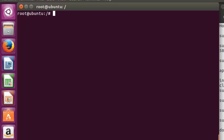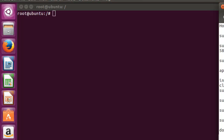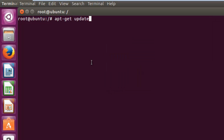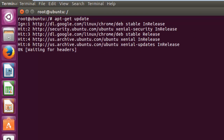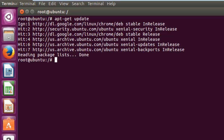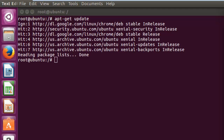Let's say this is a fresh machine on which I have logged in as root. If you have not logged in as root, you need to run the command 'sudo su' to switch user to root. The first command you want to run is 'apt-get update', so that it gets updated from the Ubuntu repository. Once it is updated, we need to use the next command.